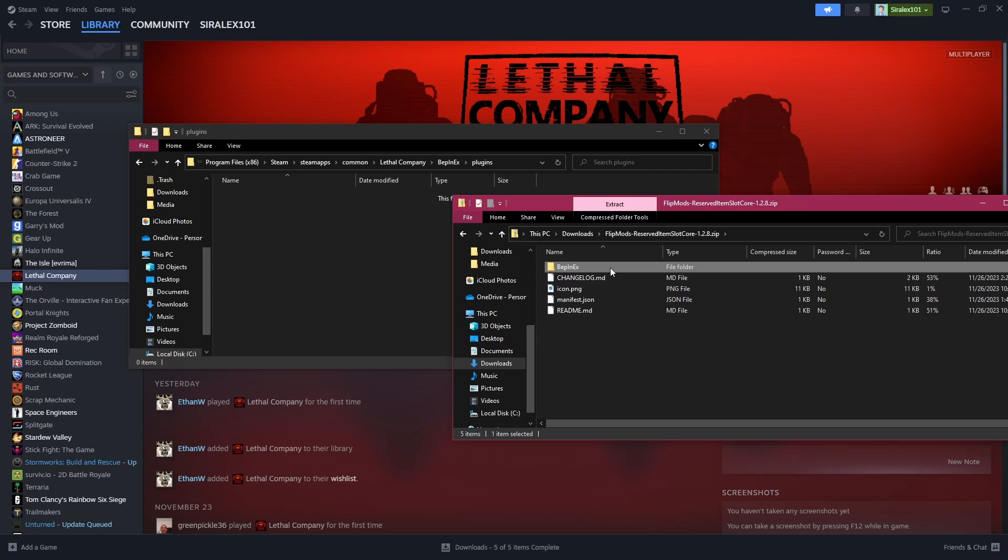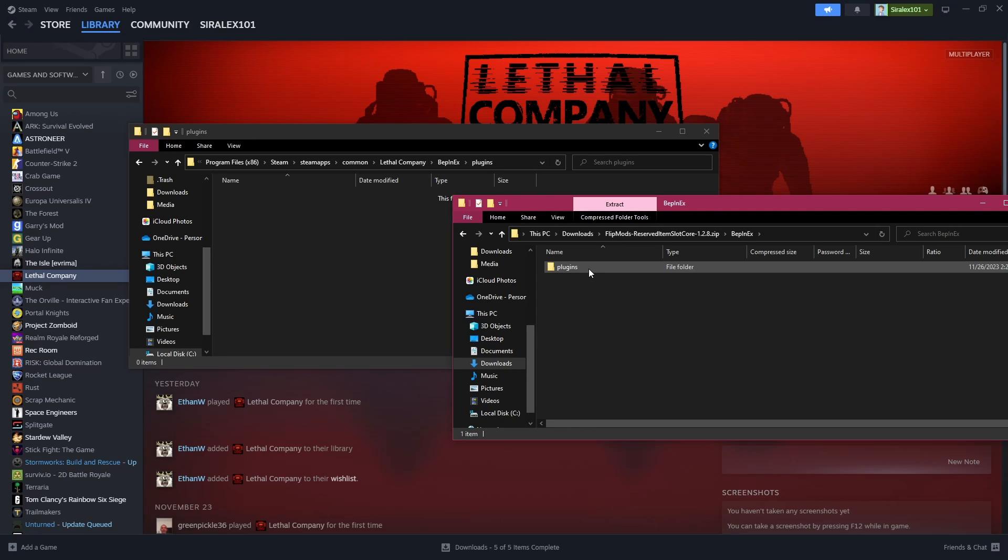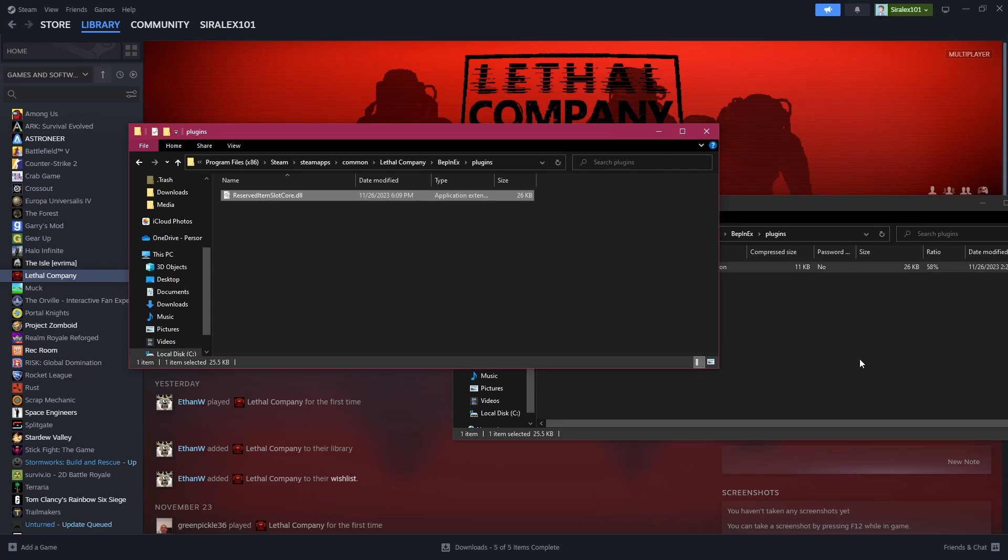You're going to click on BepInEx, double click that, double click plugins, and then you're going to drag the mod in.